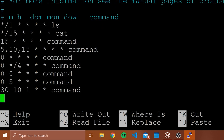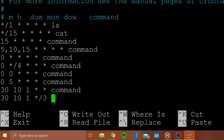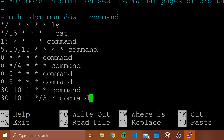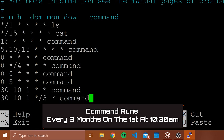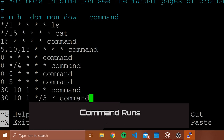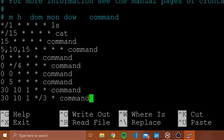Now let's say I wanted to run this every three months — at 10:30 on the first day of the month but every three months. I would type 30 10 1 and then */3 and then one more asterisk and then the command. That's because we're now using the fourth column, which is the month column. */3 means run every three months. So this is 10:30 on the first day of the month, every three months.